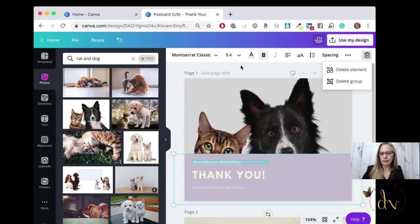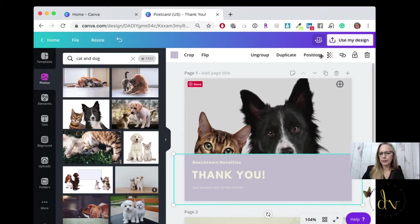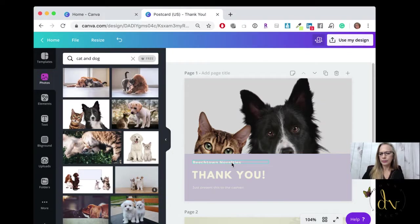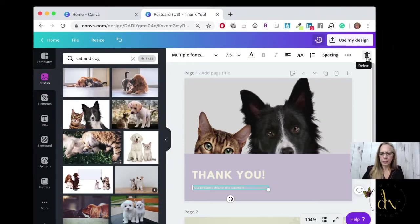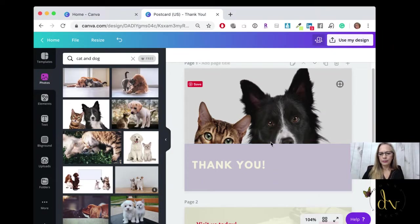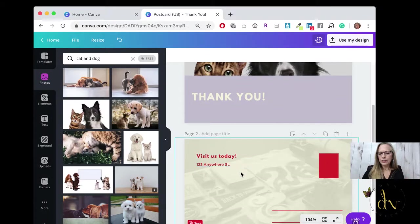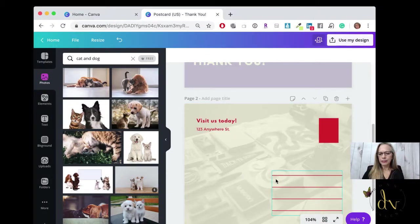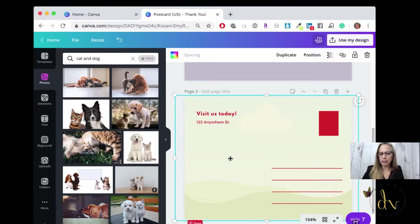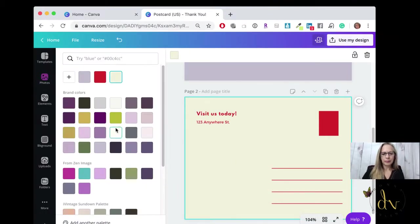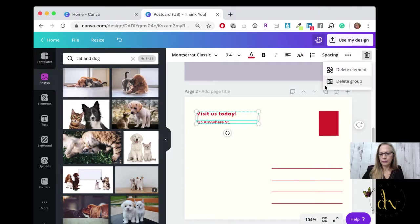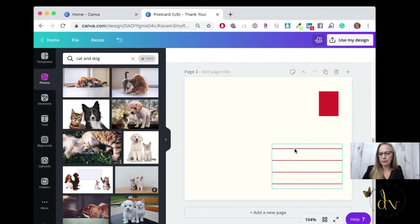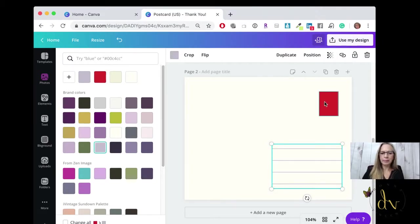I have to ungroup this. If it's grouped, you need to ungroup before you can delete anything. And then you have the back of the postcard. I don't want an image there. I just want it plain because I have text that I want to put on my postcard.